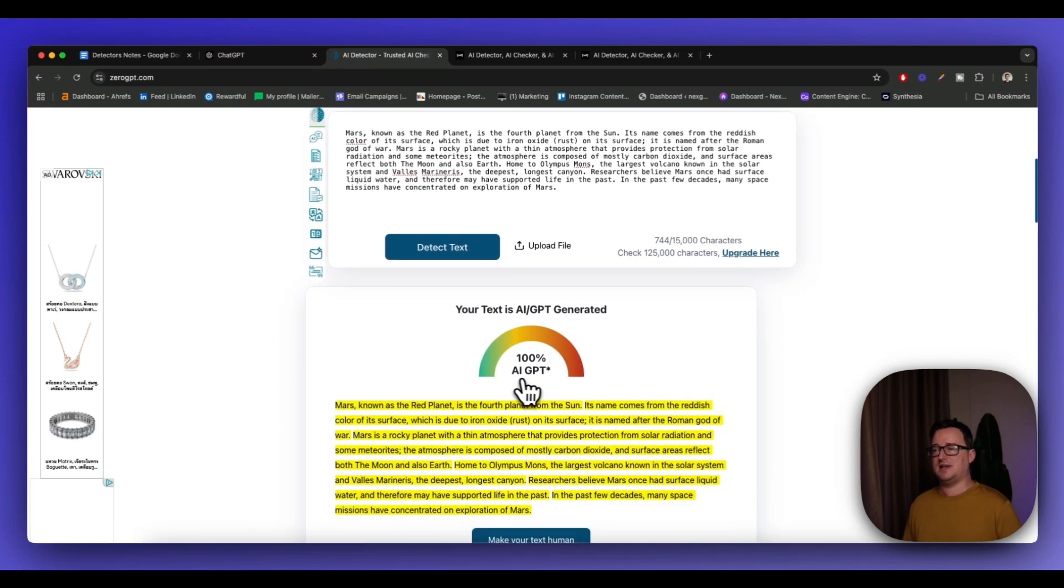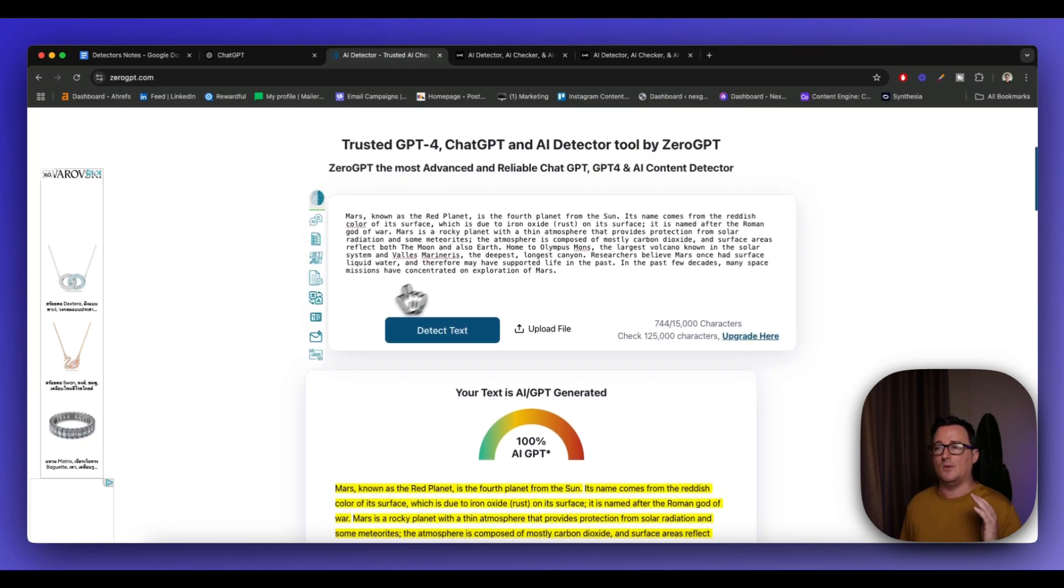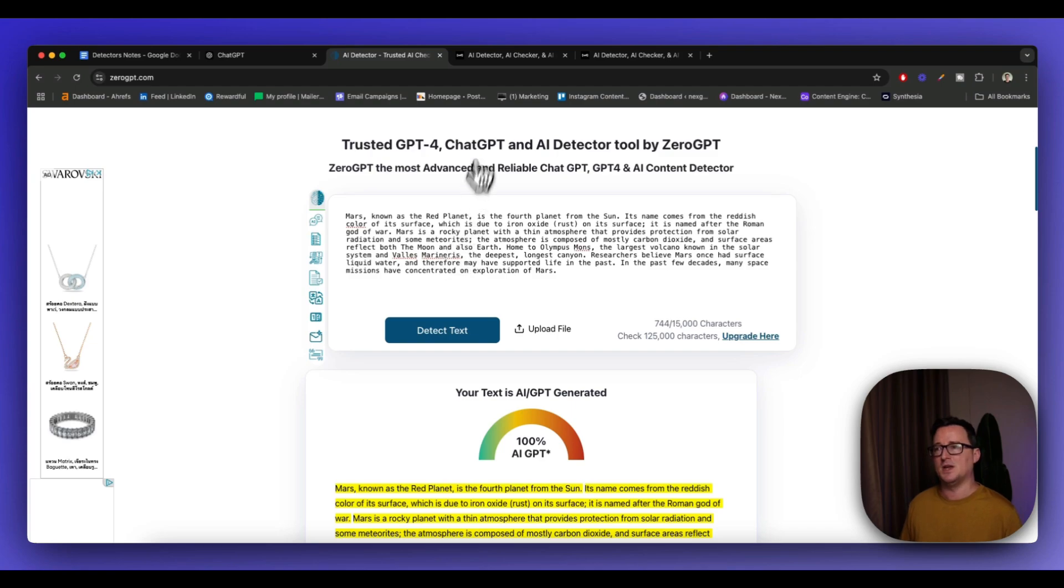And yeah, 100% AI content. It's even recognized as from ChatGPT. So we can see here our starting point is detected.